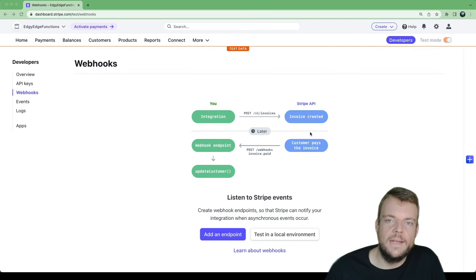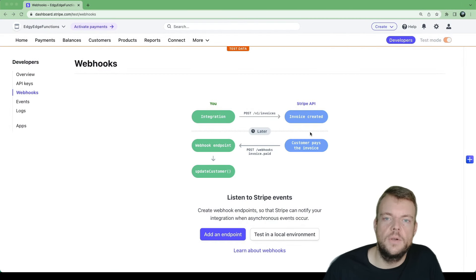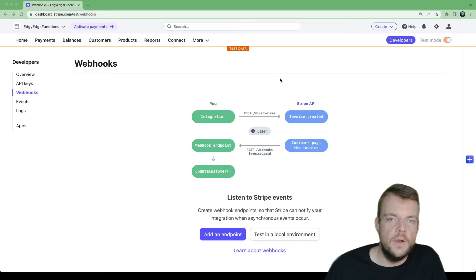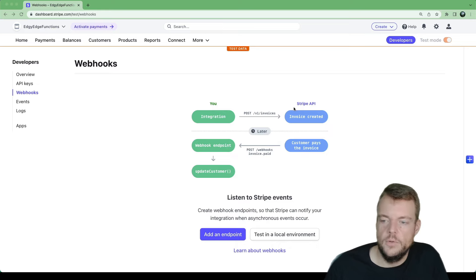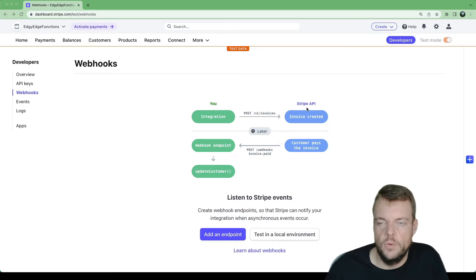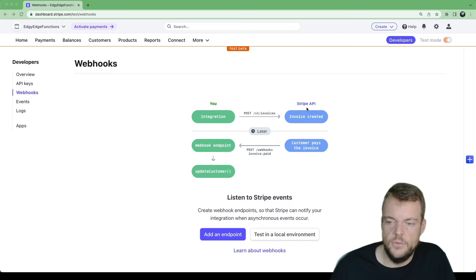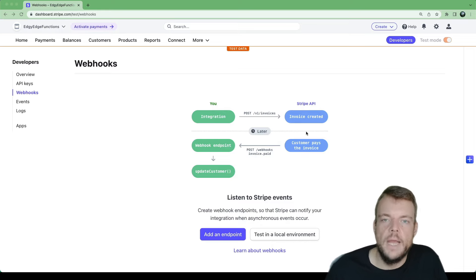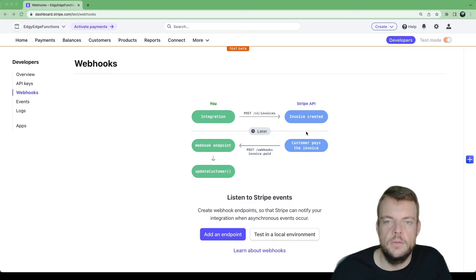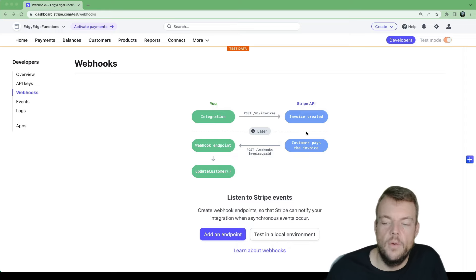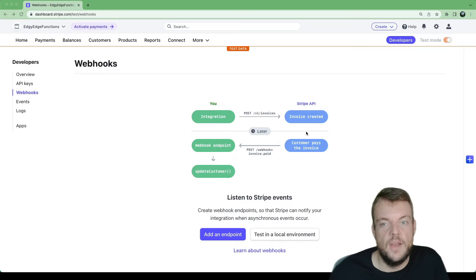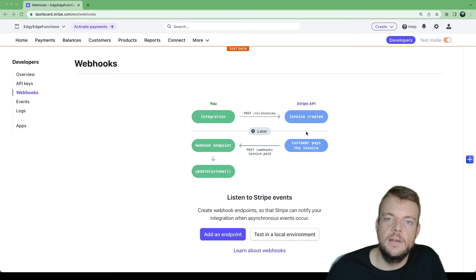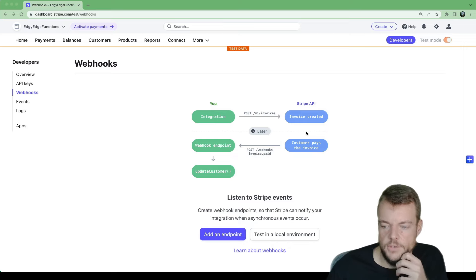In this episode, we'll look at handling Stripe webhooks in our Deno Edge functions. In Stripe, there are a lot of asynchronous actions. For example, you create an invoice, send that invoice to a customer, and then after some time the customer will pay the invoice. Stripe will then notify you about that paid invoice via a webhook. In order to receive those webhooks, we can create a Supabase Edge function and make it publicly accessible so that Stripe can send POST requests to our Edge function.